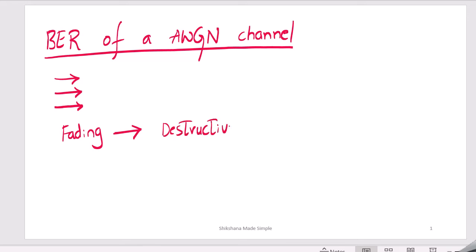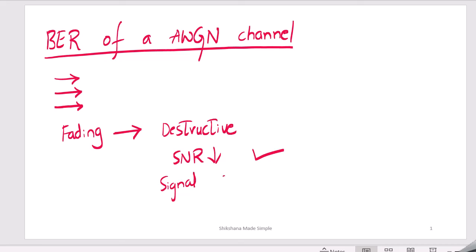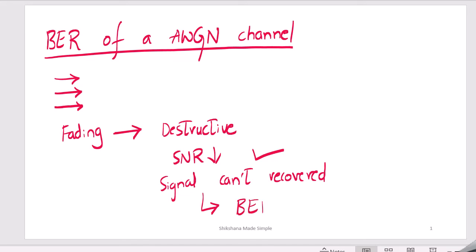Because of destructive interference, the SNR of the signal goes low. Whenever SNR goes low, the signal can't be recovered completely. So another key parameter we need to analyze in communication systems is when the signal can't be recovered — meaning there are many bit errors. This is given by either bit error rate or probability of error. We will first focus on probability of error for the AWGN channel, then move to the wireless channel.